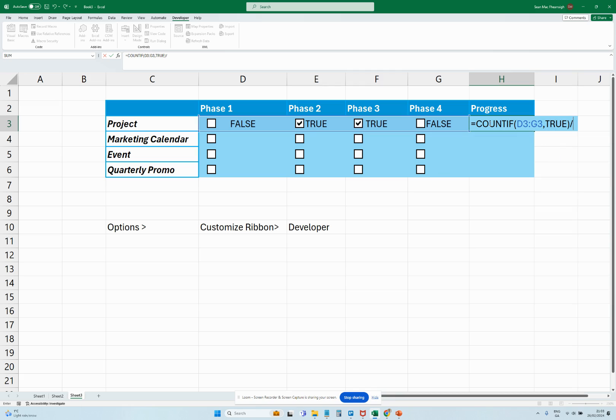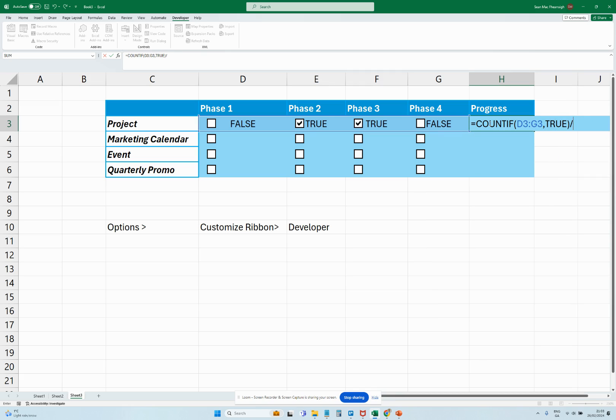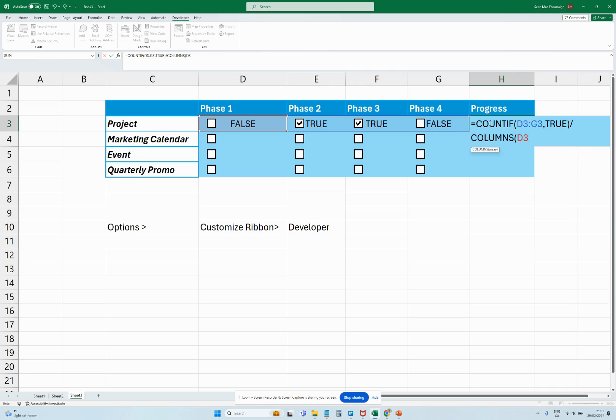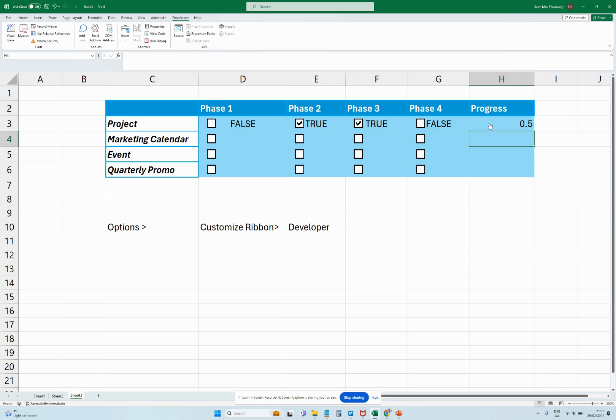And then we're going to do the same range again, so D3 to G3 and bracket. So that's going to give us a number saying that 50% of our cases are true here, and then we can see that goes up as we click more. Okay, so the last part here is now actually to generate the progress bar.